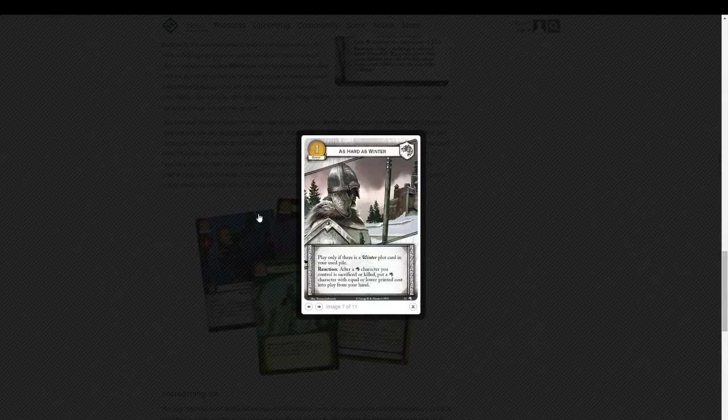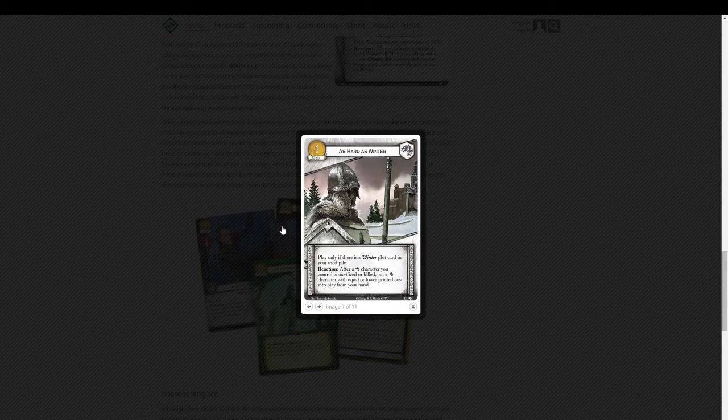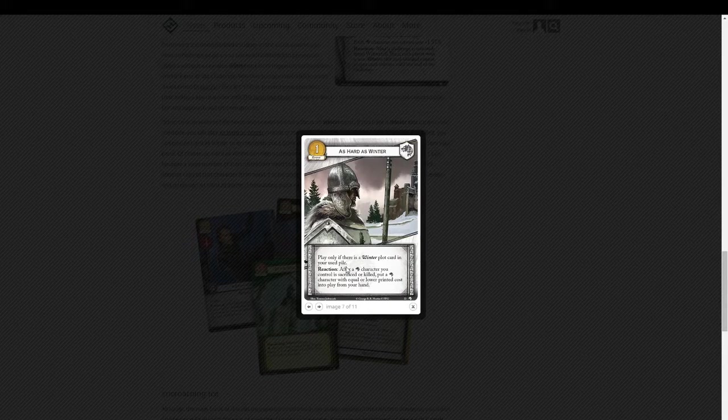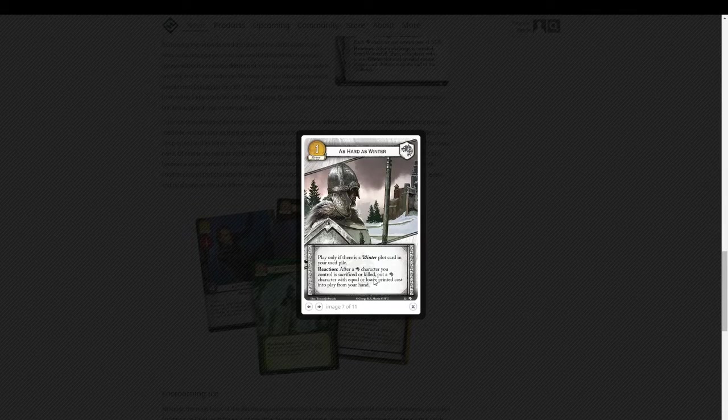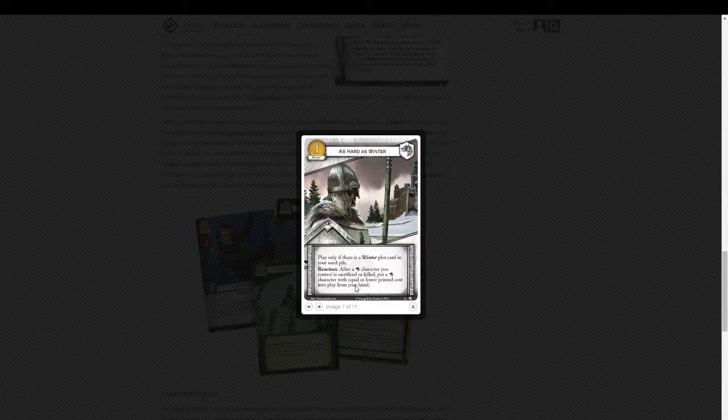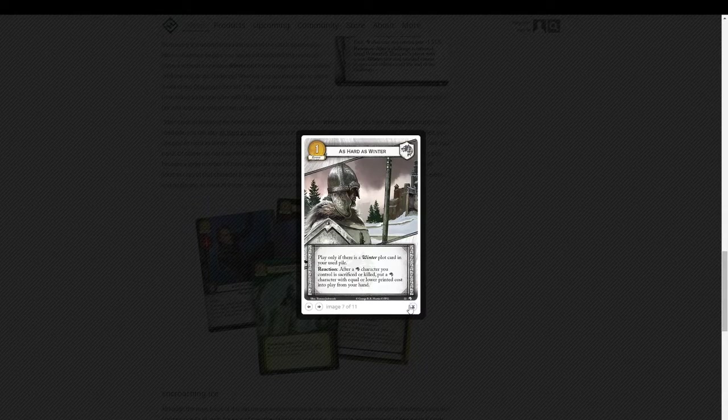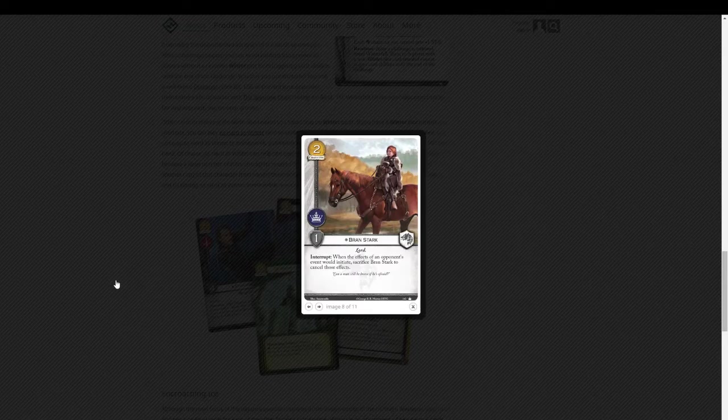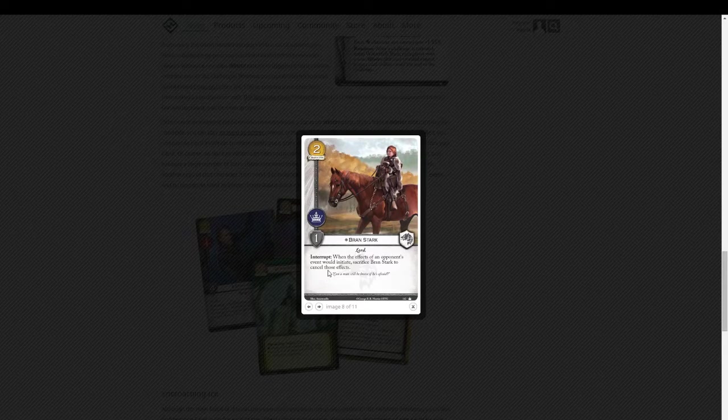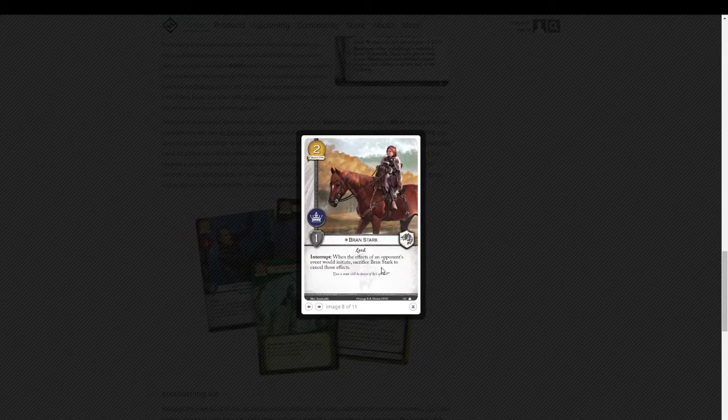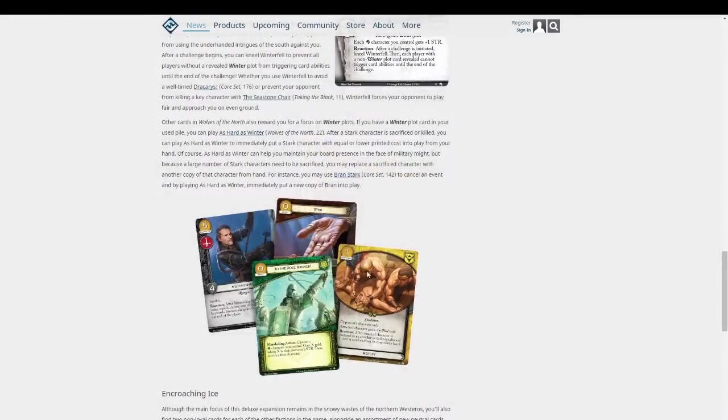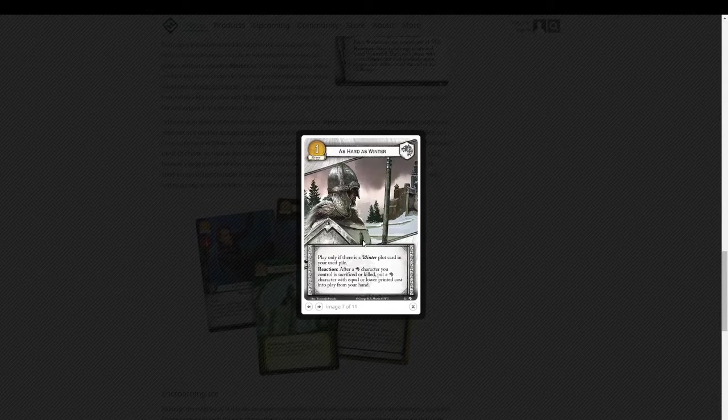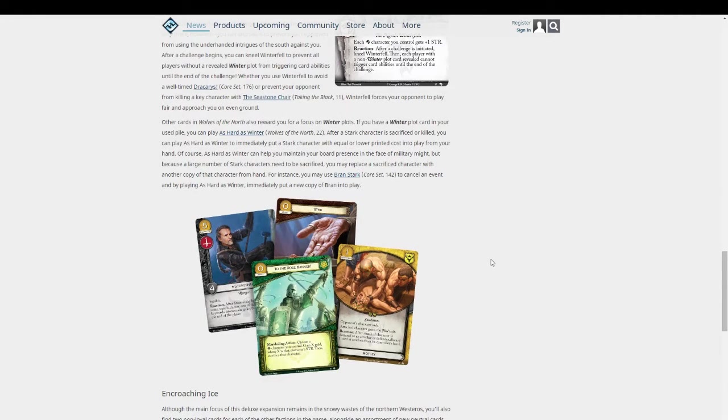Let's see, what else do we have? We have Hard as Winter. It's a one cost event. Play only if there's a Winter Plot card in your used pile. After a Stark character you control is Sacrifice or Killed, put a Stark character with equal or lower printed cost into play from your hand. And they actually mention in here a really nice combination with Bran Stark. Interrupt. When the effects of an opponent's event would initiate, sacrifice Bran Stark to cancel those effects. So you use that ability to cancel something. And then you use Hard as Winter, put another Bran right into play. So you didn't really lose anything.